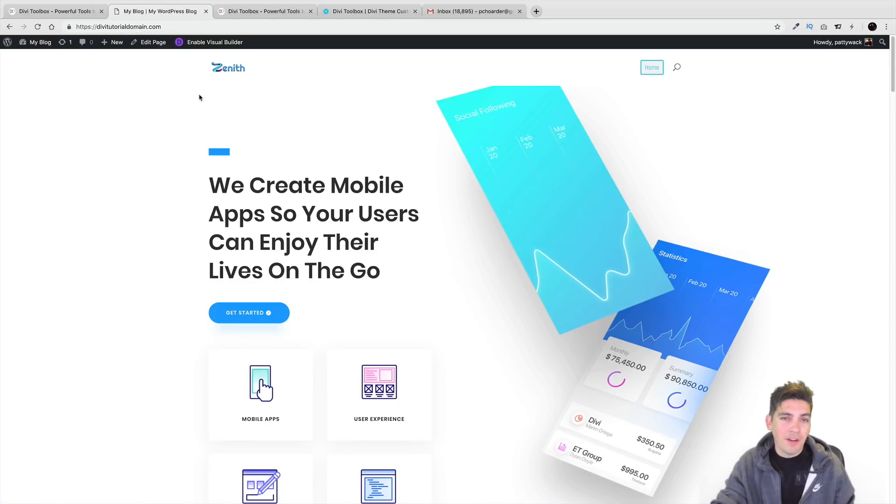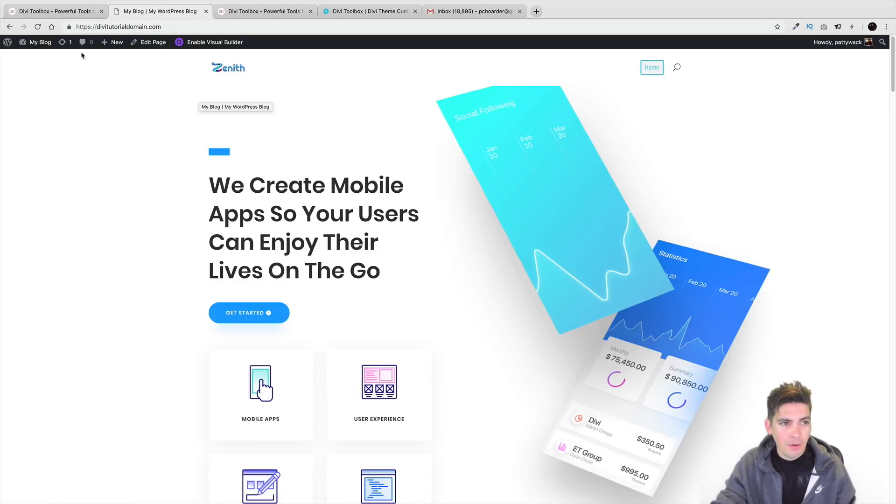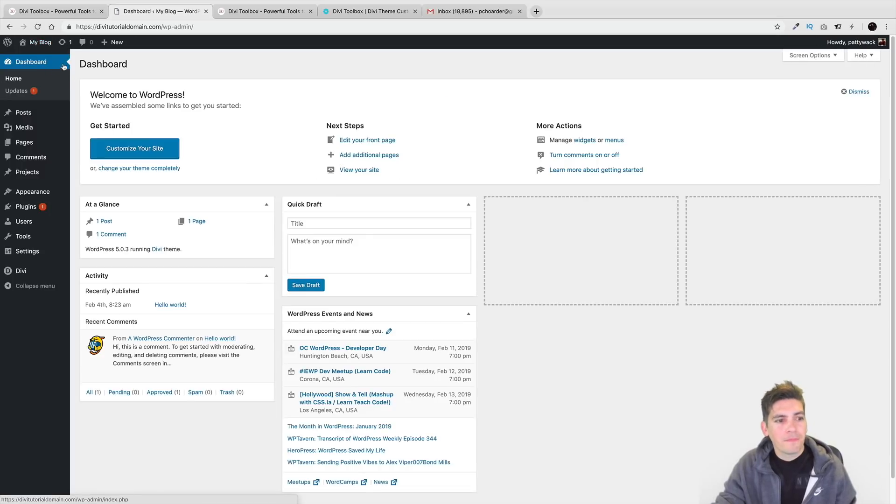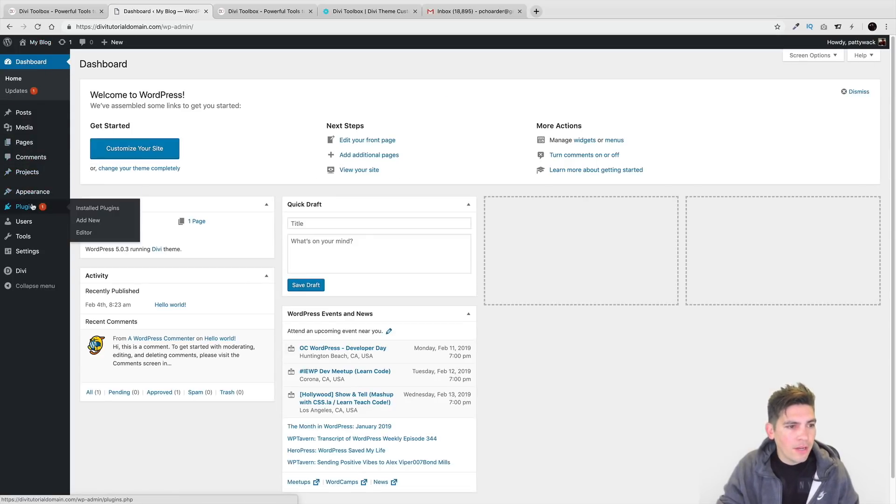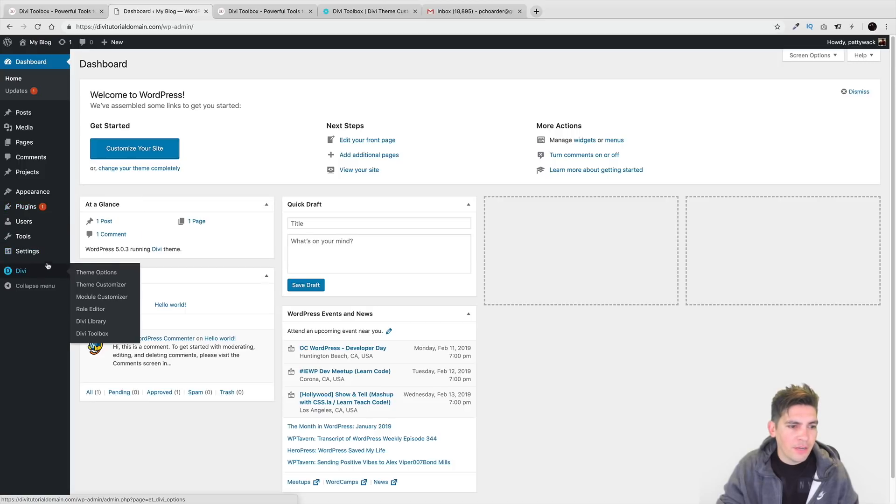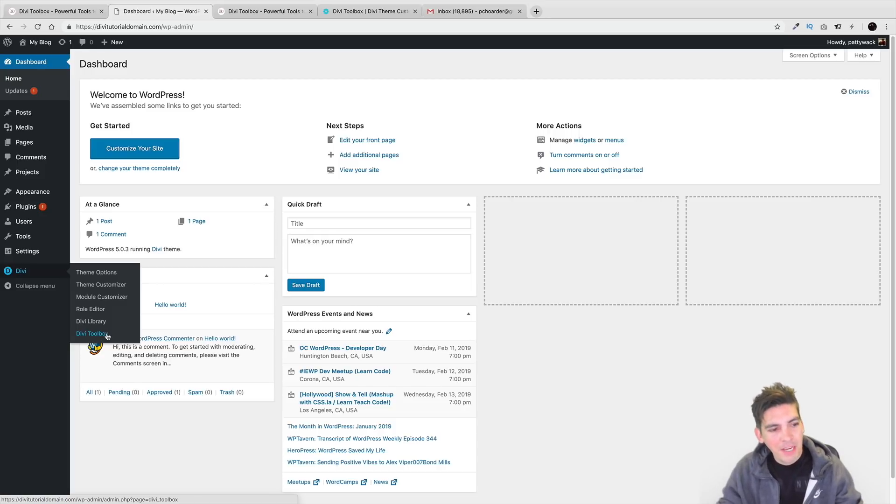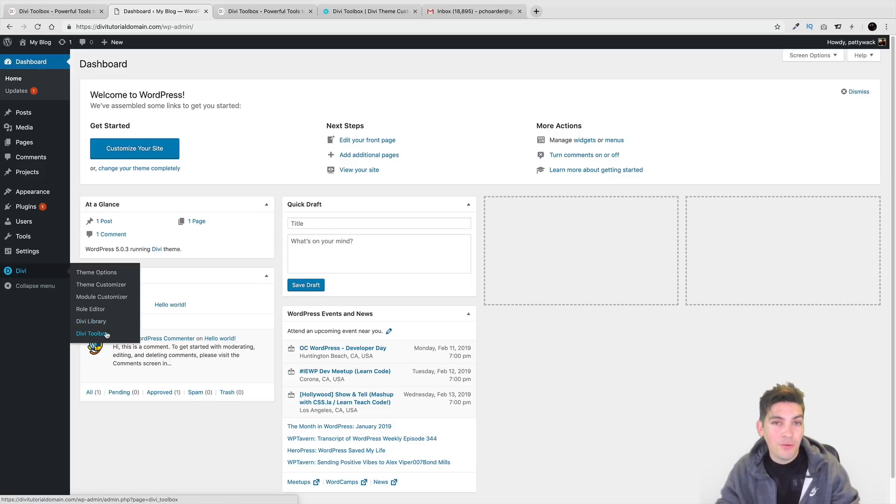Now I've installed it on my demo website right here. So let me just go ahead in the backend and show you this plugin. Now, go ahead and sit back. Relax. Go get your favorite beer. Mine's favorite is Modelo. It's always been Modelo. But right here under the Divi options, we have the Divi Toolbox.